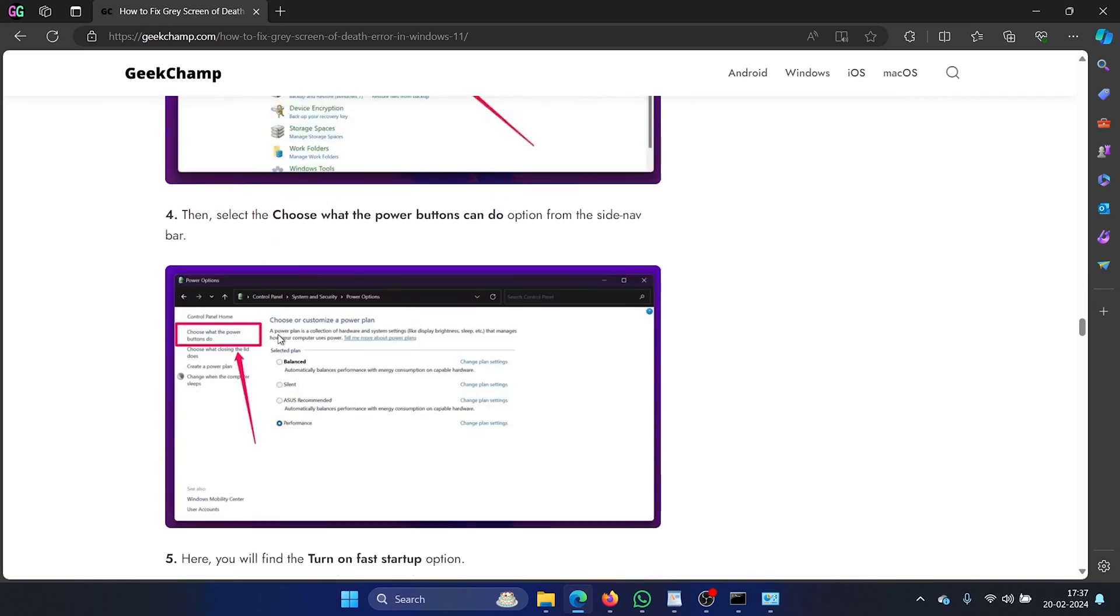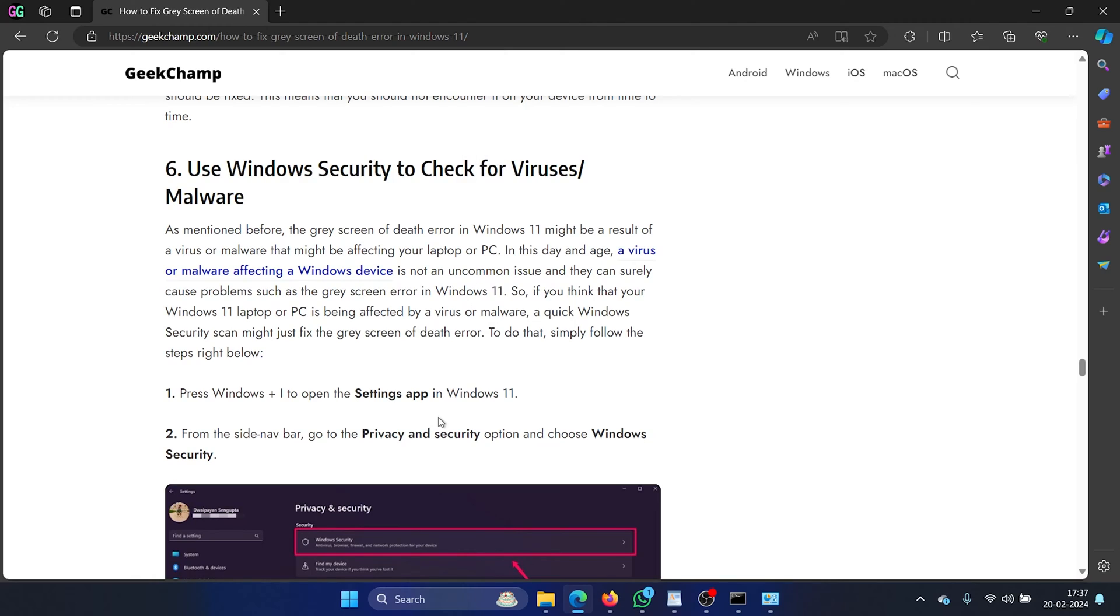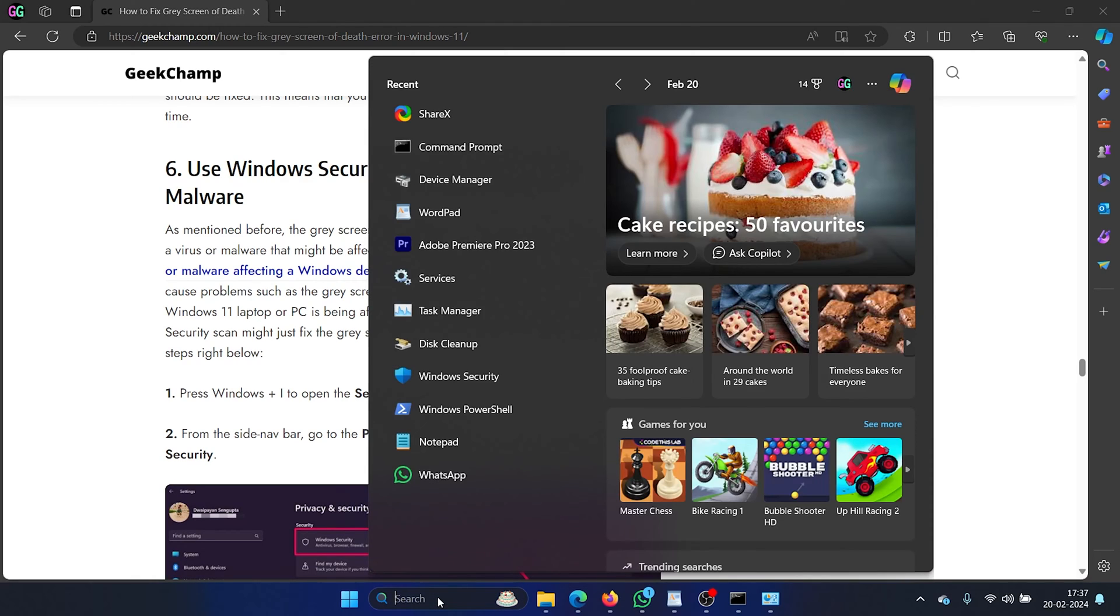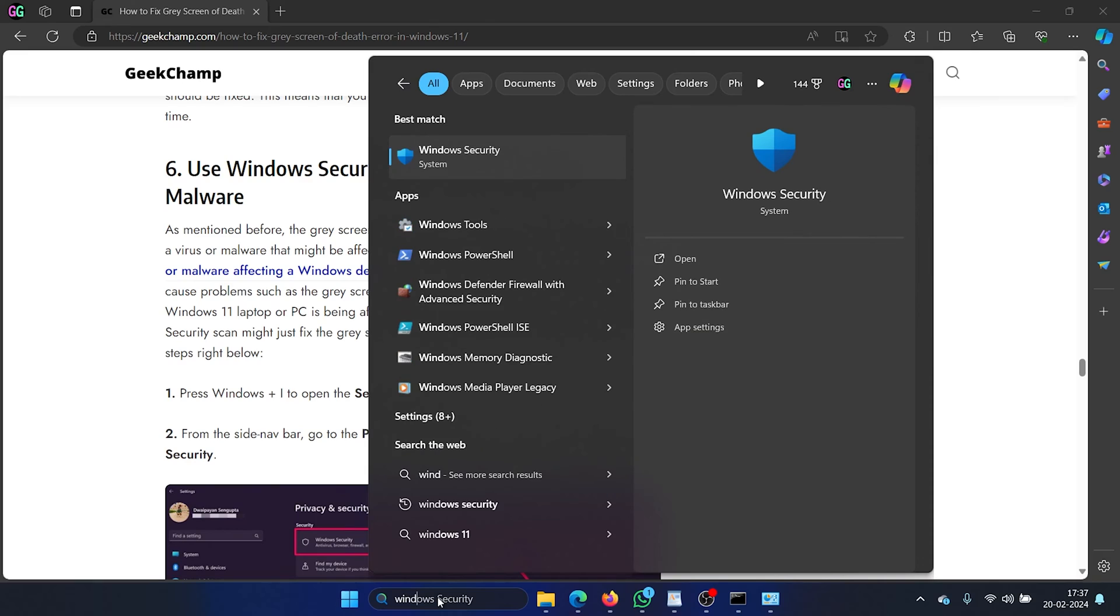The next solution is to use Windows security to check for viruses and malware. For this you'll have to search for the word windows security in the Windows search bar and open Windows security.